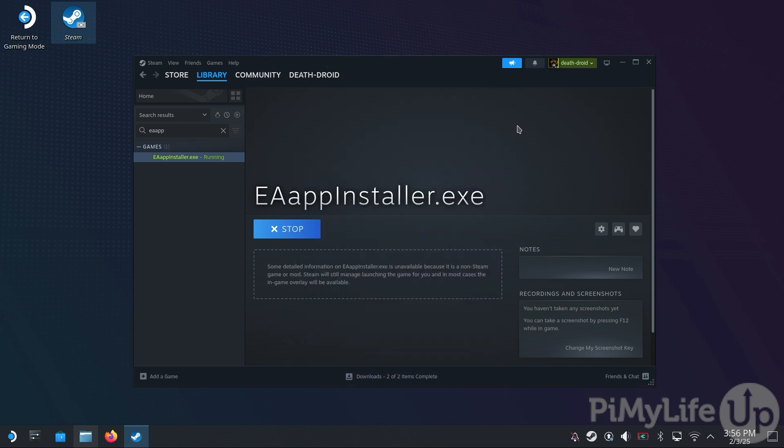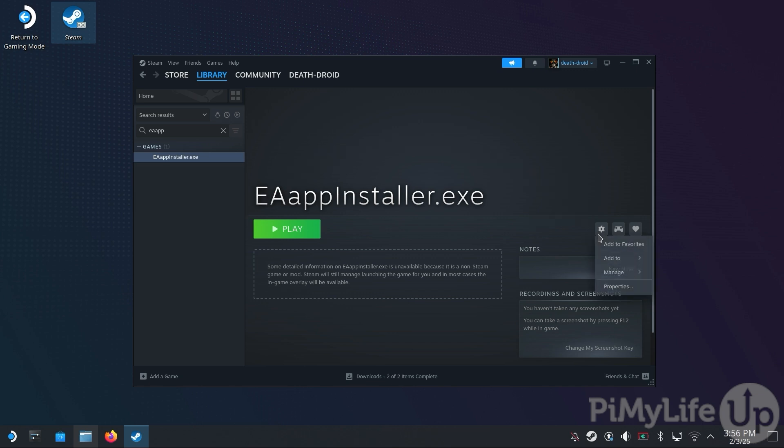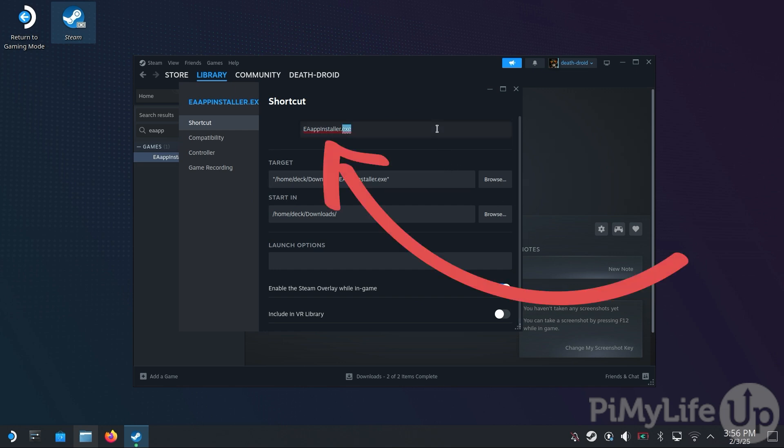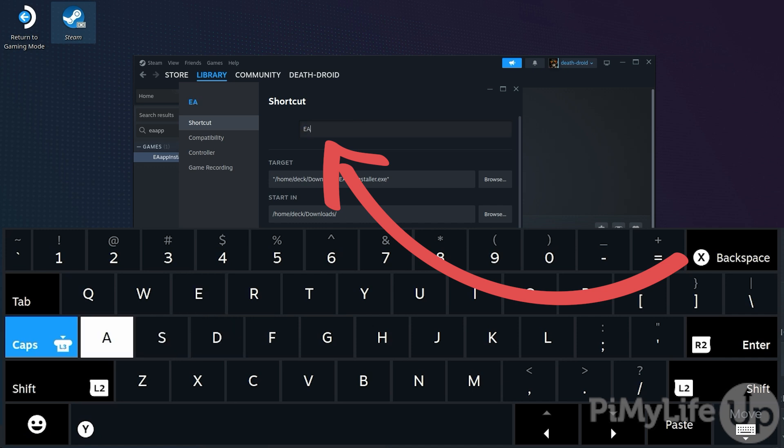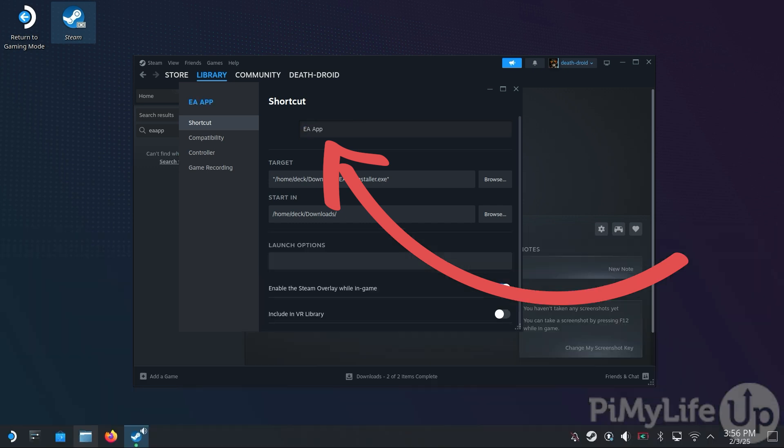Our next step is to reconfigure our EA app installer.exe library entry so that it points to the EA app desktop client that we just installed. We must do it this way to ensure everything is run within the same Proton compatibility layer. To do this, click the Cog icon and then click the Properties button. Now let's start this section by renaming the shortcut from EA app installer.exe to EA app. Remember, you can bring up the keyboard by pressing the X button and then close it using the B button.